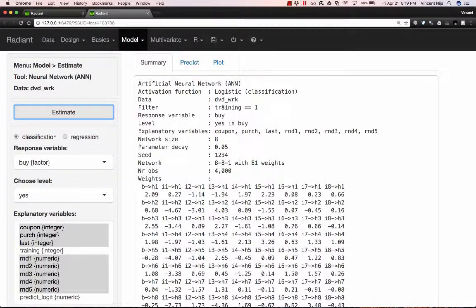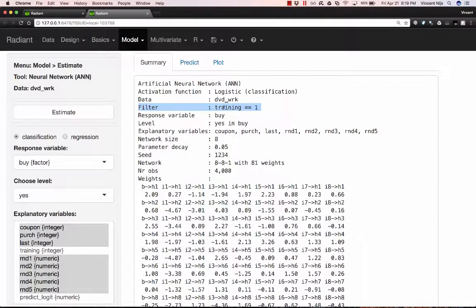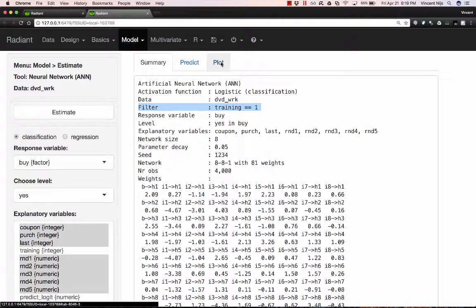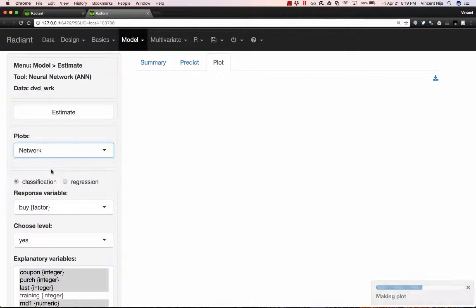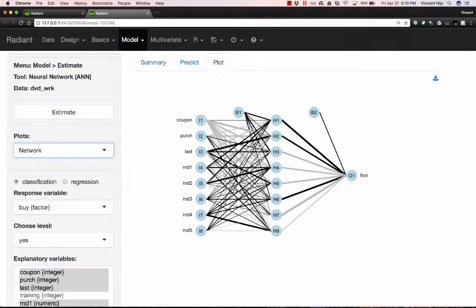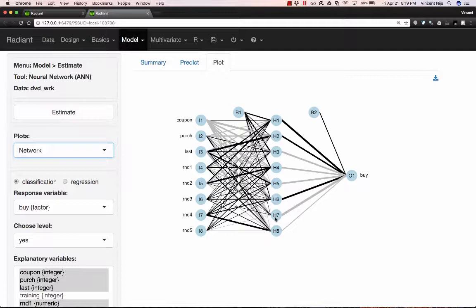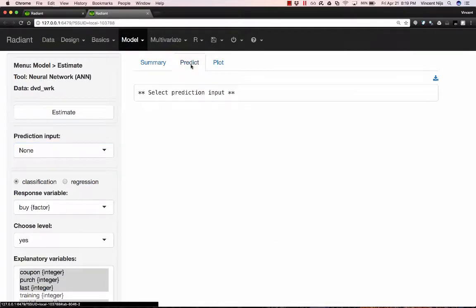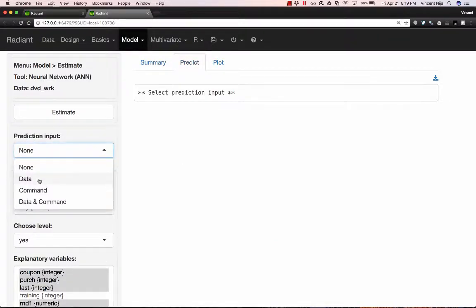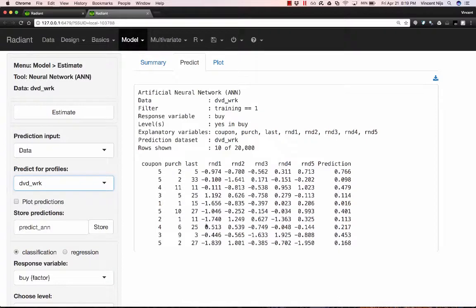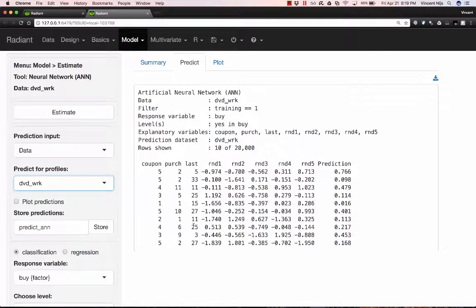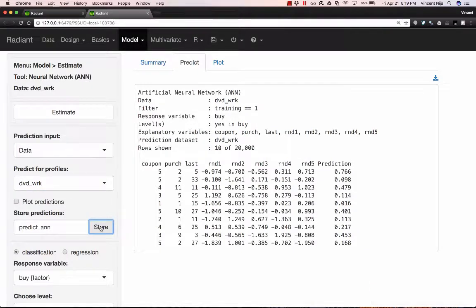And you'll notice by the way here that in the output, I can see that a filter is being used. I'm only estimating on the training data set. I can again make some different plots. For example, I can show a network plot that indicates how the different inputs are linked to the nodes in the hidden layer and ultimately to the output node. Again, I want to do a prediction for model comparisons. I'm going to choose the data set that I'm interested in, DVD work. Automatically, the predictions get produced. And if I want to store that added to the data set, I go ahead and click store.